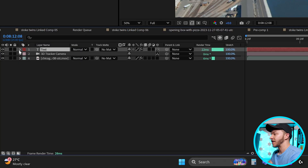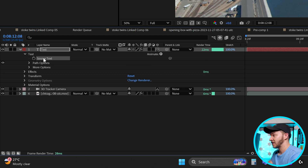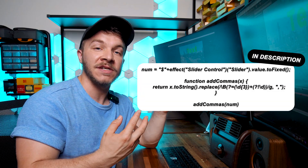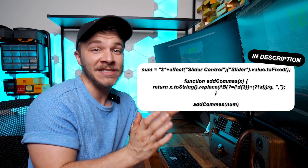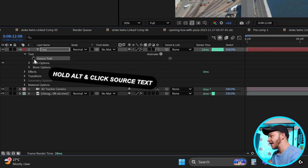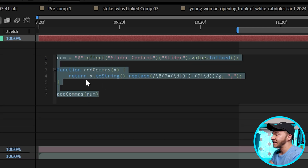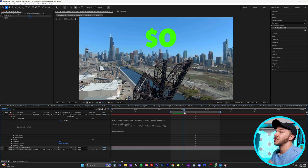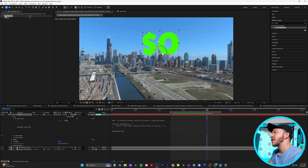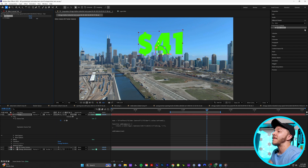This is the magic part. Twirl down your text layer and you'll see text. Twirl that down and right here at source text, you're just going to copy and paste this expression. This expression turns your text into a counter with a money sign and commas — it's in the description below. Hold Alt and click on the source text, then copy and paste the entire expression. Your text turns into a zero with a dollar sign. But if you click on your text layer now that you have the slider control, you can crank it up and it's an animatable money counter.